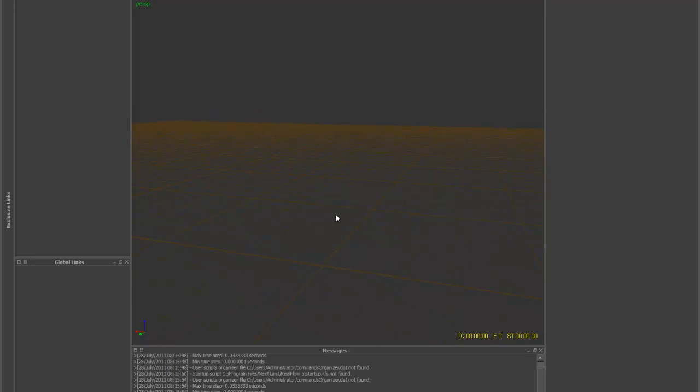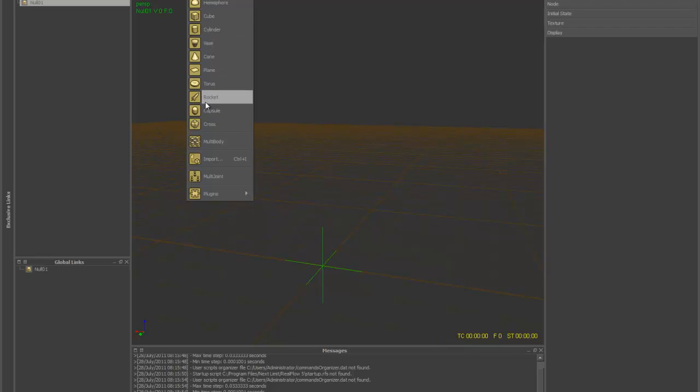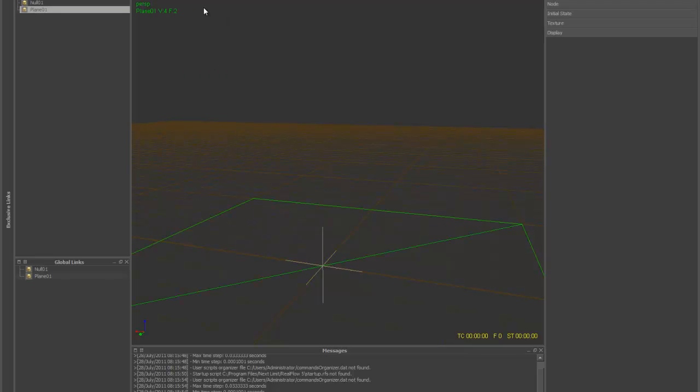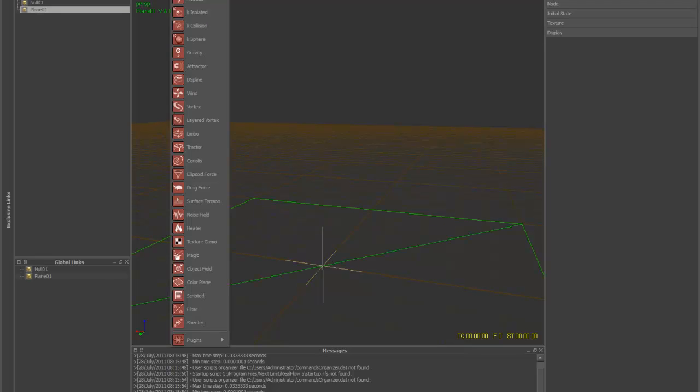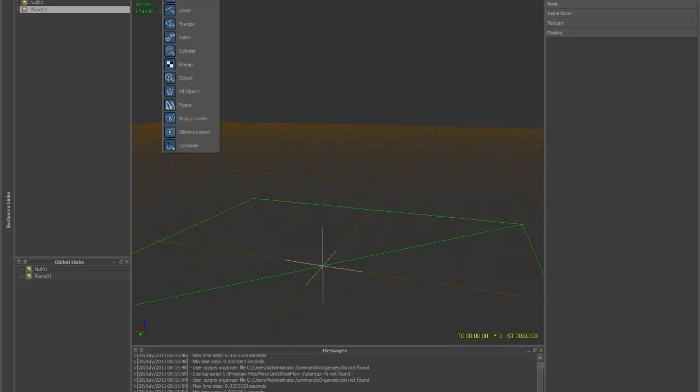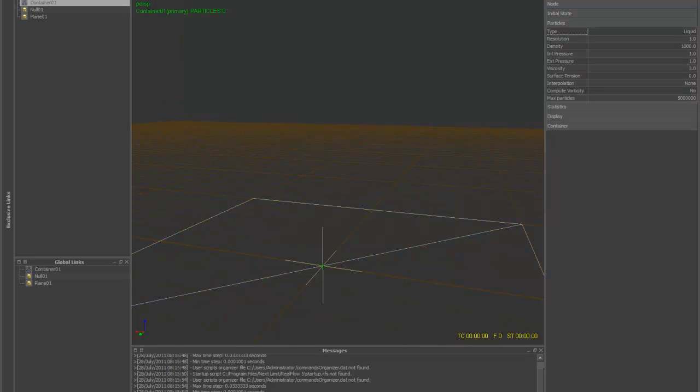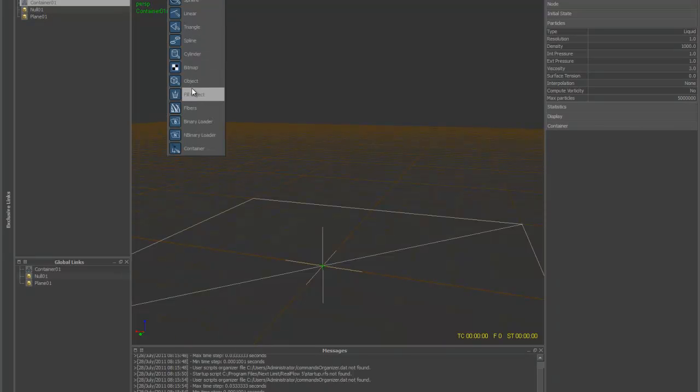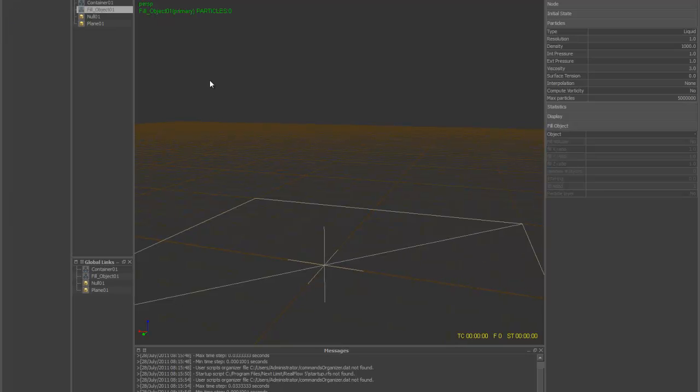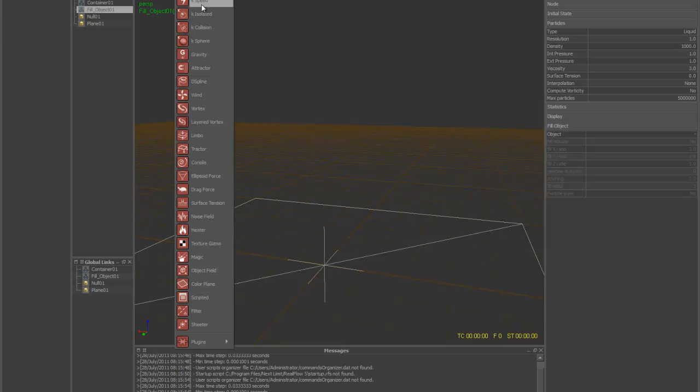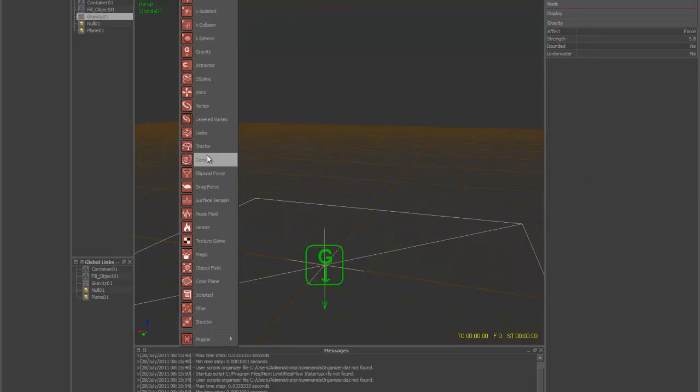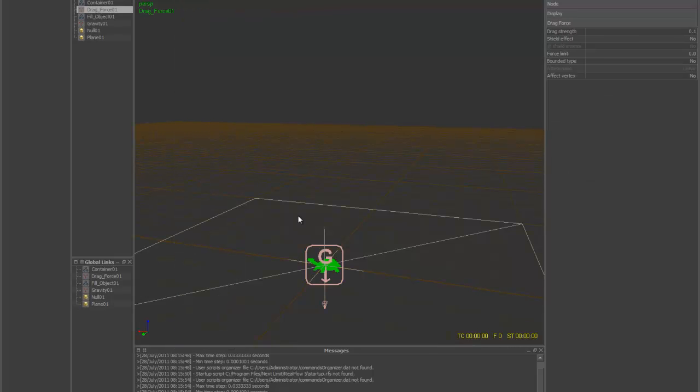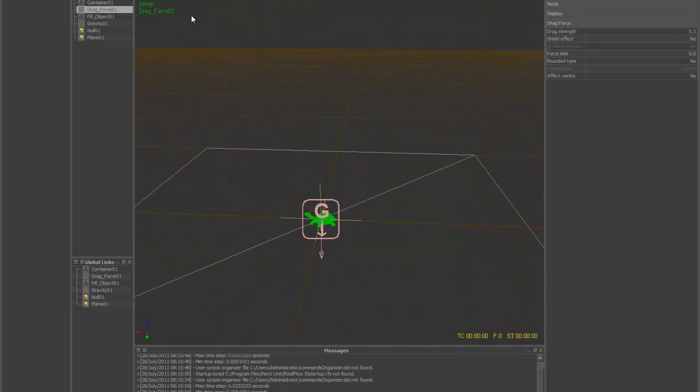So let's go ahead and start this up. We're going to need a null, a plane, and we're also going to need our container emitter for this. So let's grab a fill object, and then we're going to need some gravity, a drag, and that should be good.